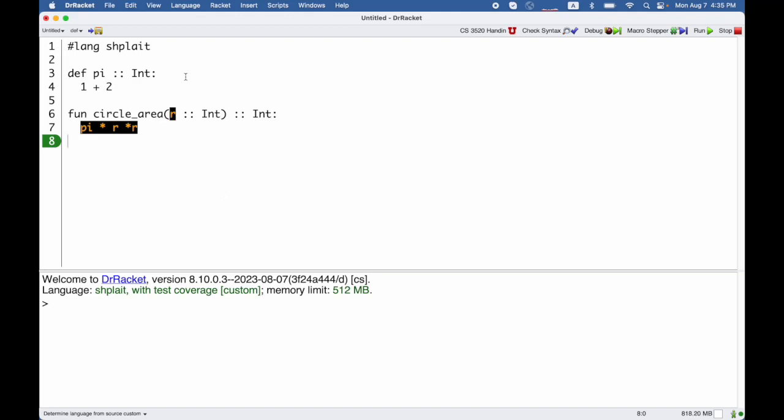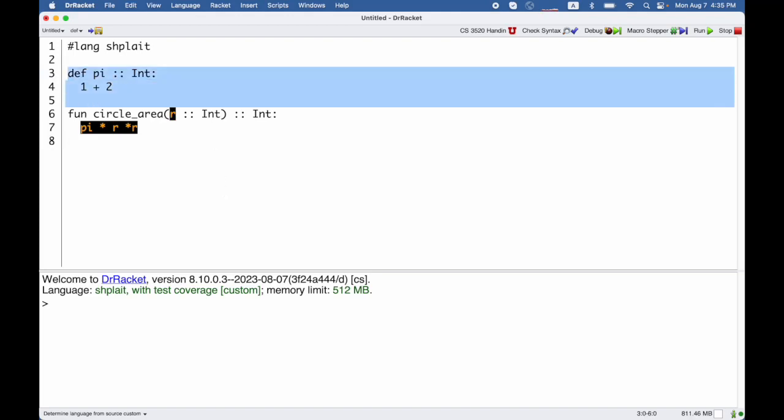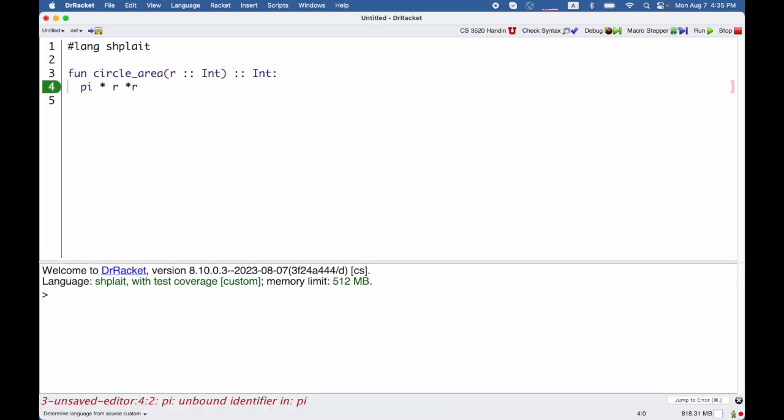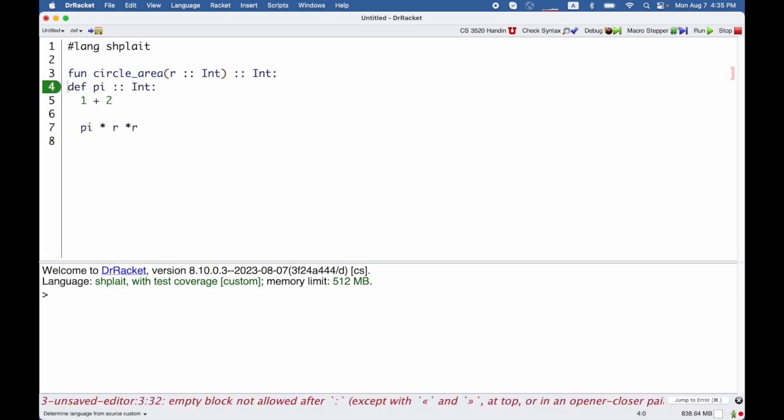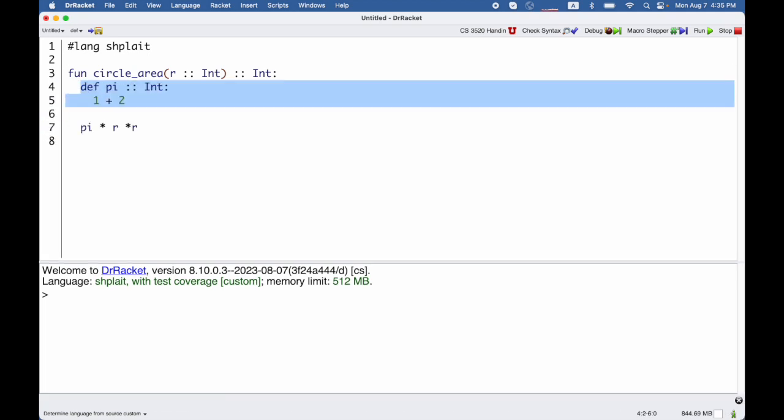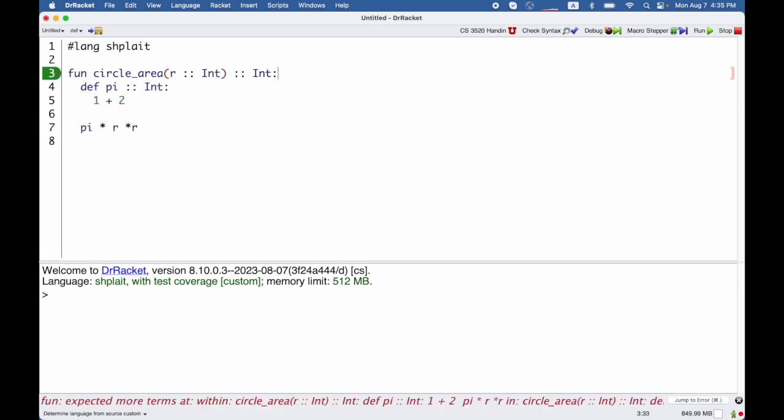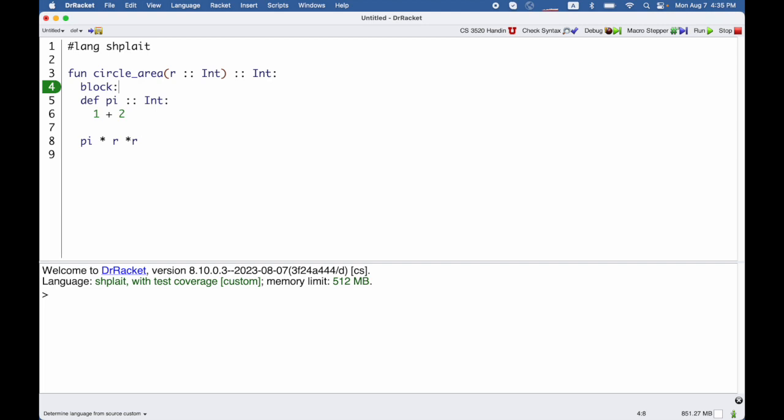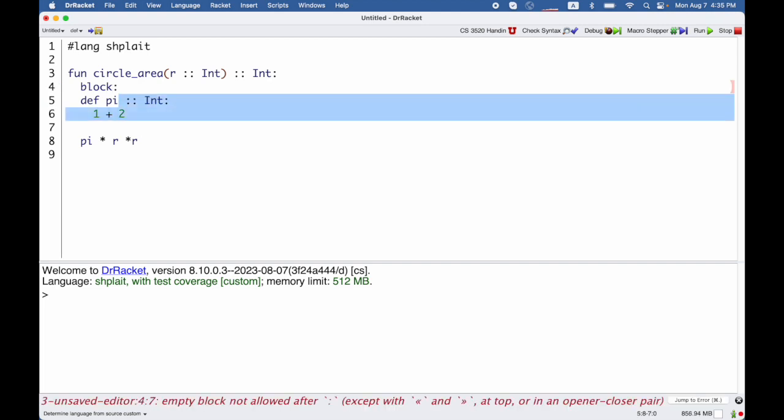Sometimes you need definitions to be local. For example, suppose only circle_area needs to use pi. We can move this inside the function as long as we put a block form inside the function.